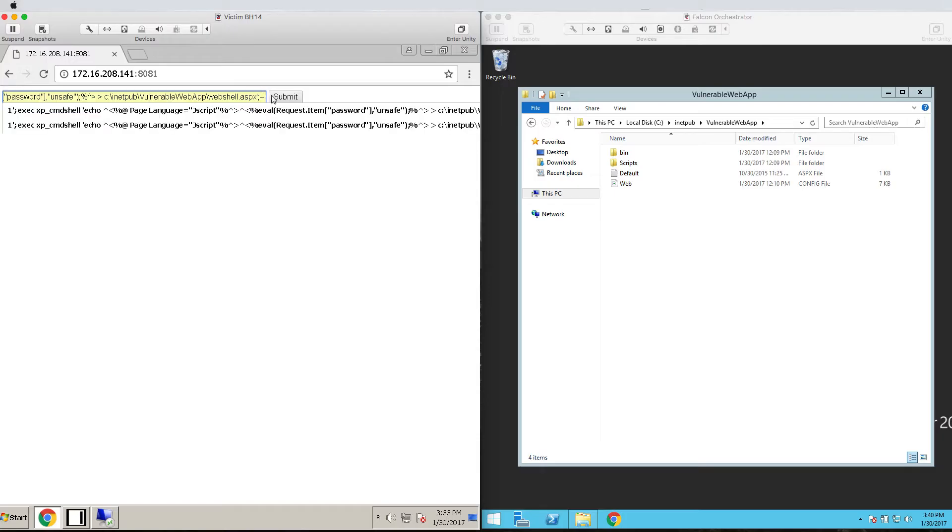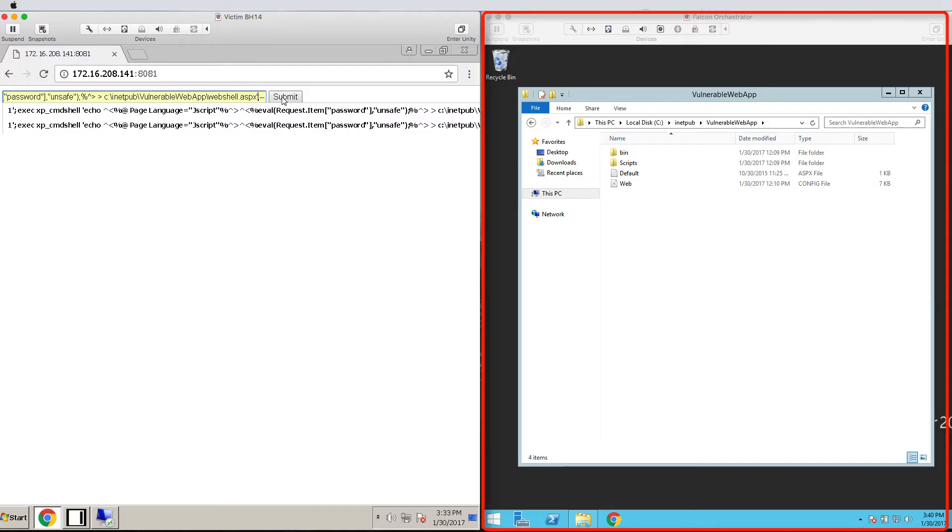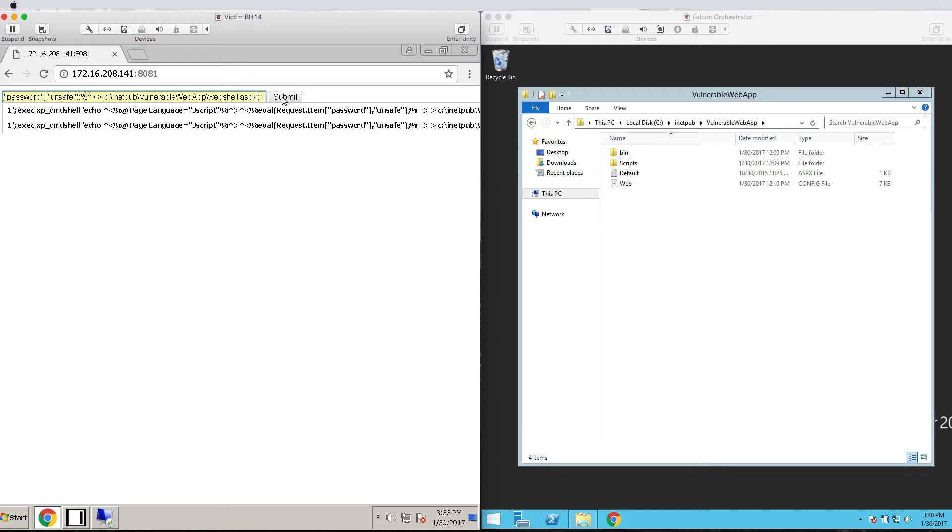In the input field, we'll pass a command instead of the required field. In this example, we'll use the vulnerability to drop a web shell or a program which will give us full access to the web server located here on the right side of the screen. Had the server been properly configured, these arguments would be invalid and this attack would not have worked.